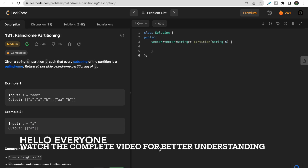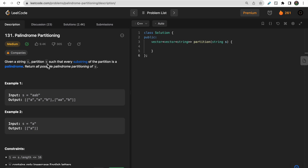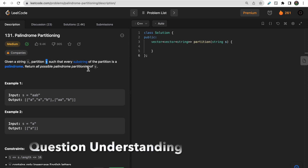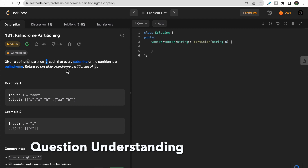Hello guys, welcome to DeepCodes. In today's video we will discuss DeepCodes question 131 that says palindrome partitioning. We are given a string S and we need to make partitions inside the string such that each and every substring of the partition is a palindrome, and we need to return all the possible palindrome partitions.